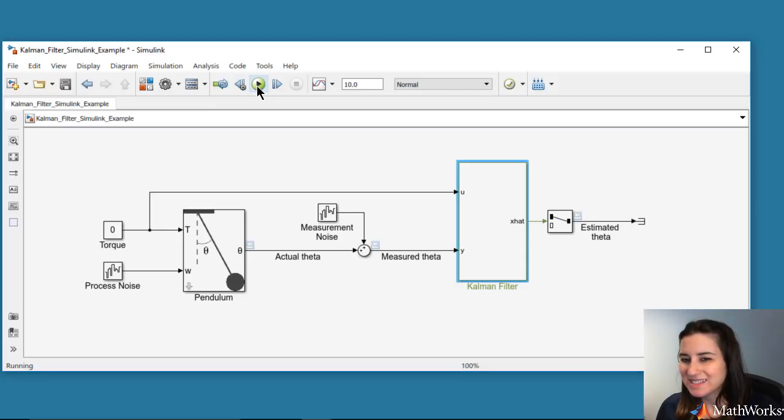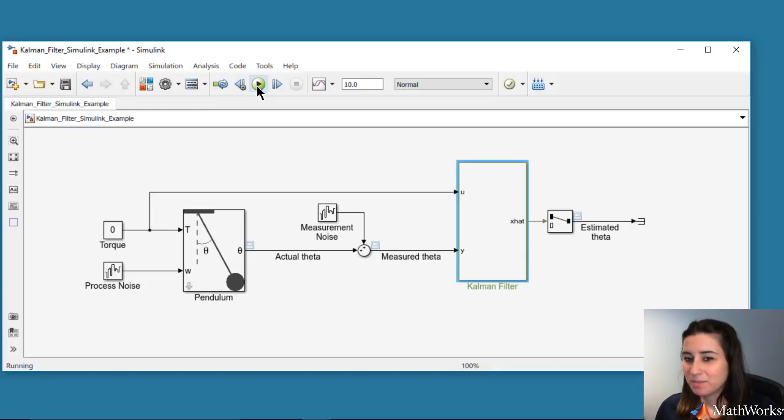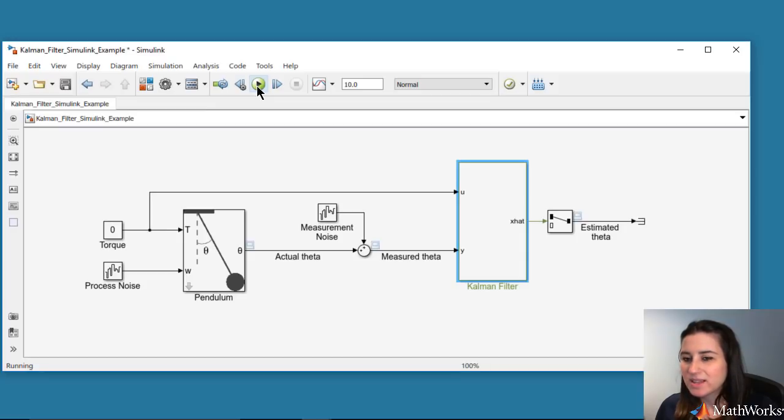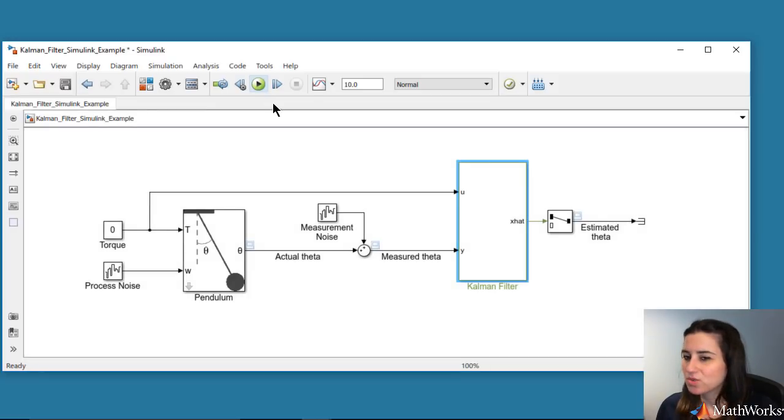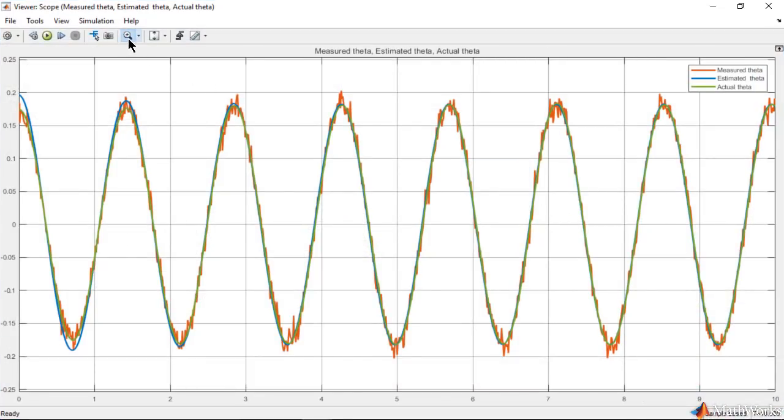However, we still expect the Kalman filter to work well because we initialized theta with a small value, so the pendulum model almost acts linearly. Let's look at the simulation results. We assumed perfect knowledge of the pendulum model whose output, the actual theta, is shown with the green line.